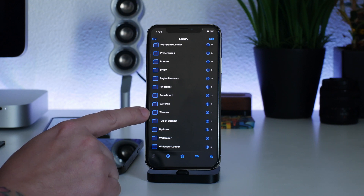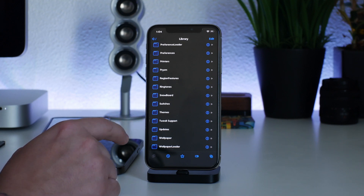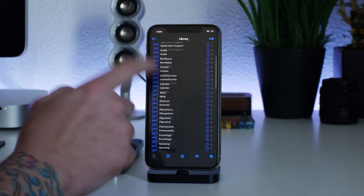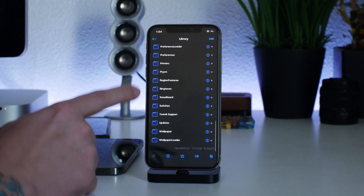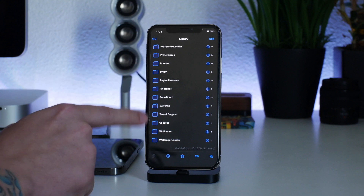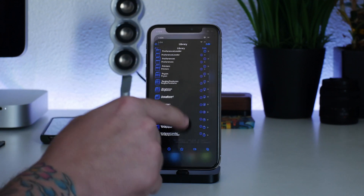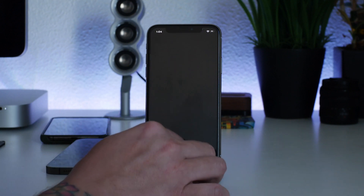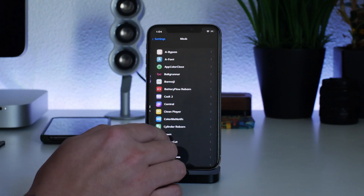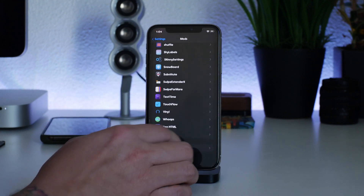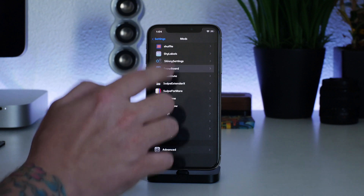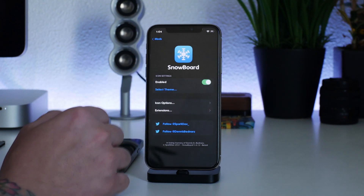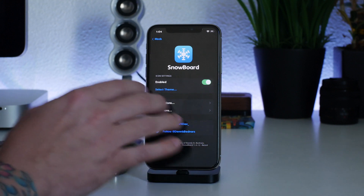Snowboard itself is what creates that file directory under Library. We deleted all our themes — as you can see there is no themes folder. Going into Settings, kill Snowboard, go to Snowboard, select Theme, and you can see there are no themes on this iPhone, mimicking a fresh jailbreak.